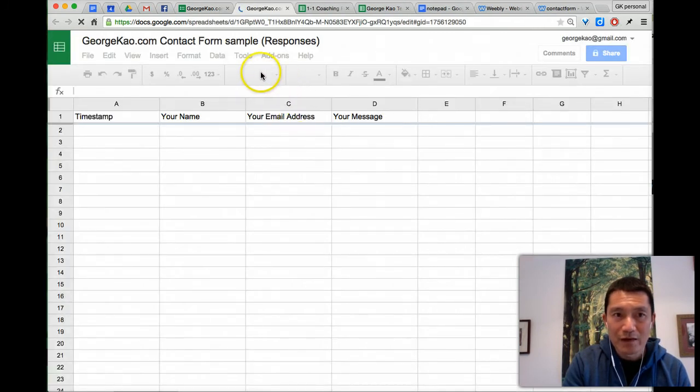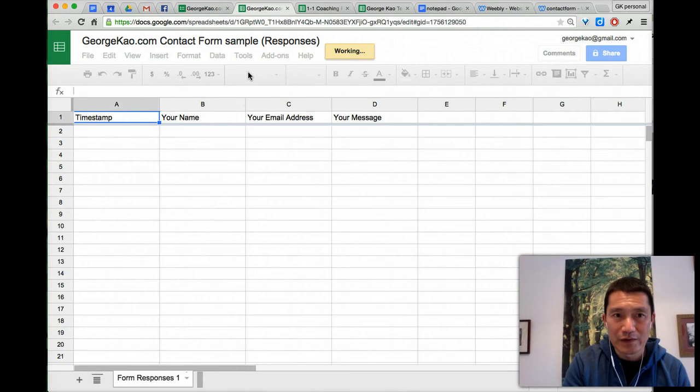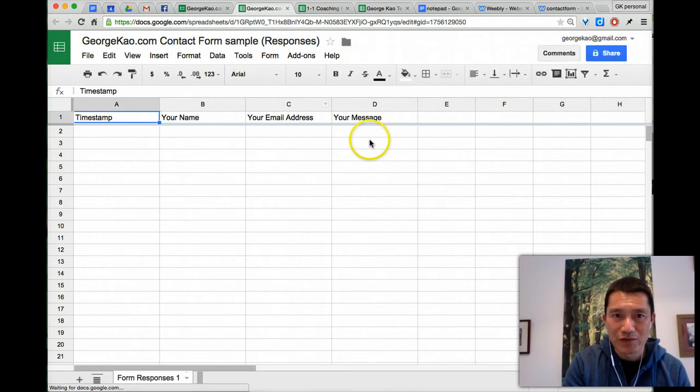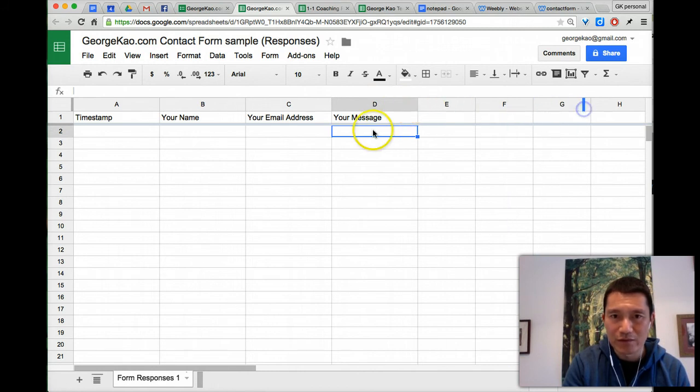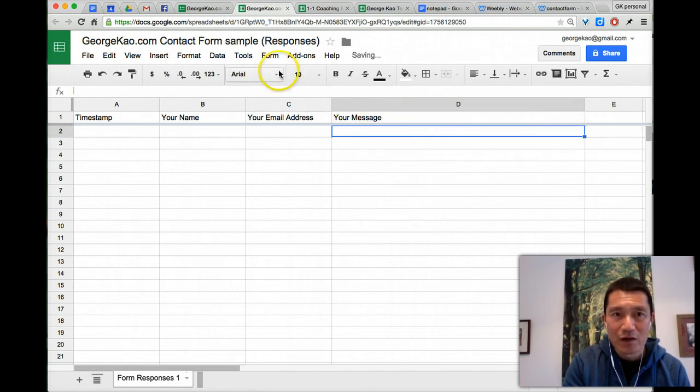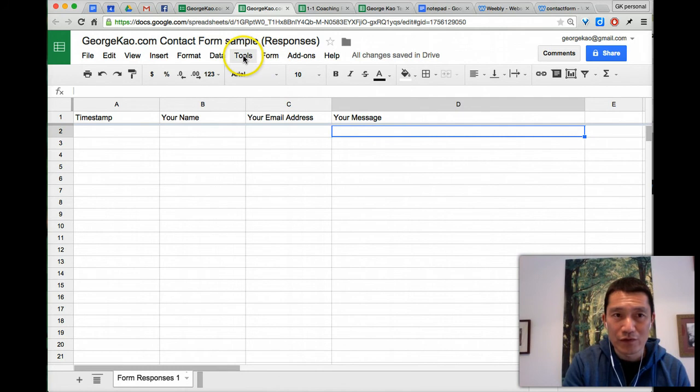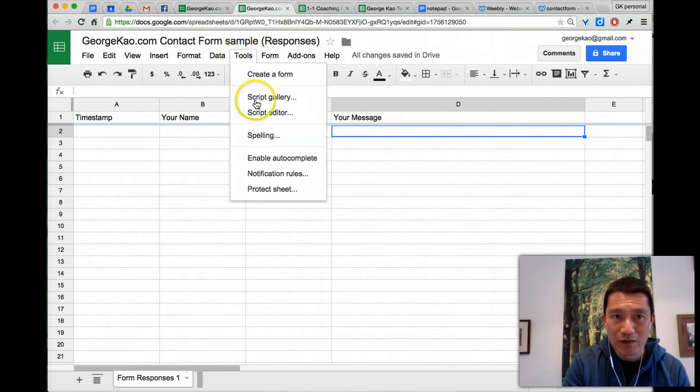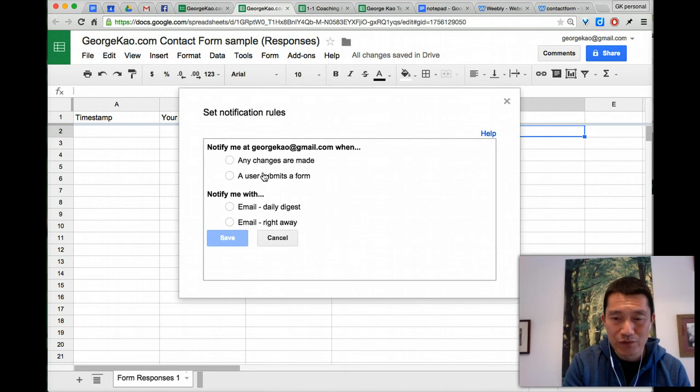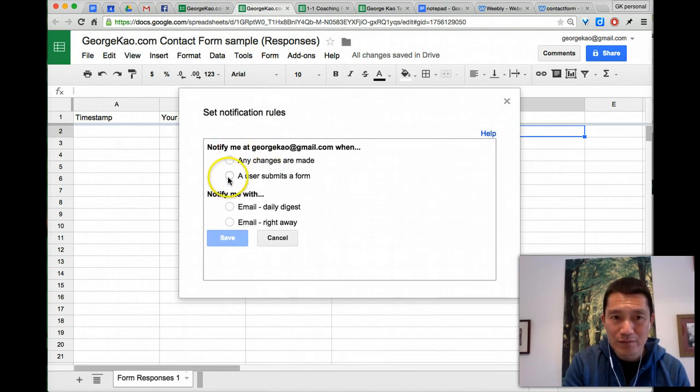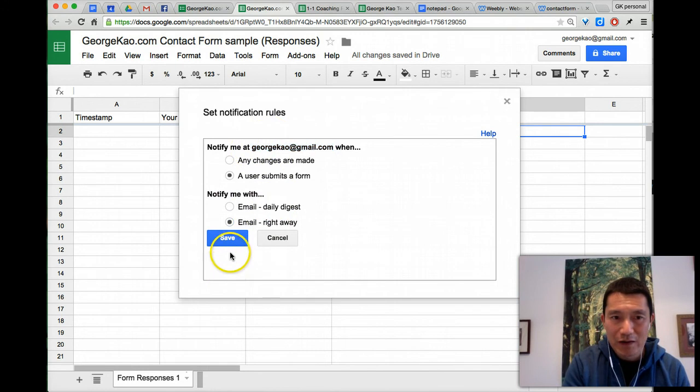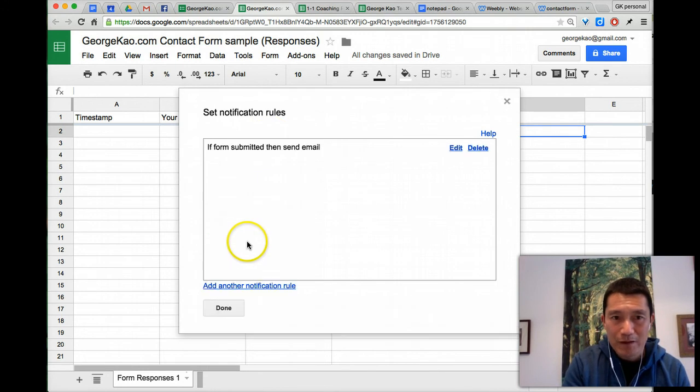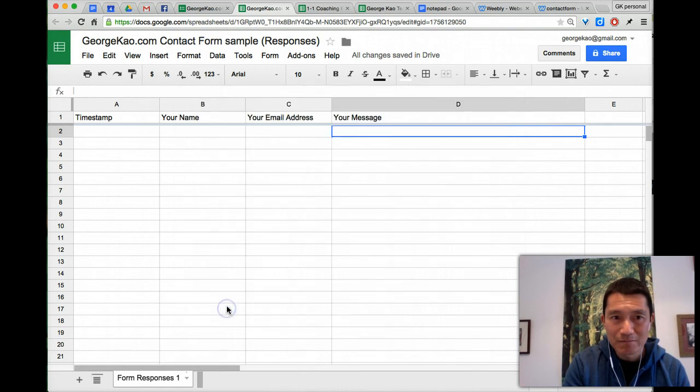And then what you want to do is you might want to change some of this so that it's a little bit bigger so that it's a little bit easier for you to read later. So I'm just going to do that. And then this is very important. Click on tool. So click on tools now and click on notification rules. And when a user submits a form, email right away. And that's my private, please do not email me here. This is my private email address. Click save. And then, that's it. Click done.